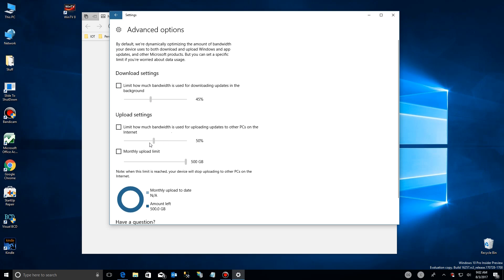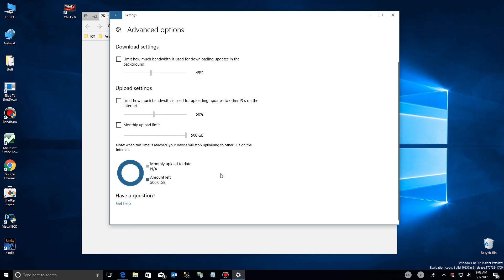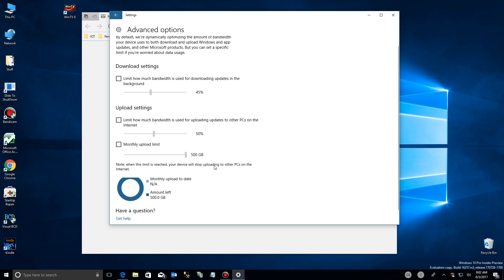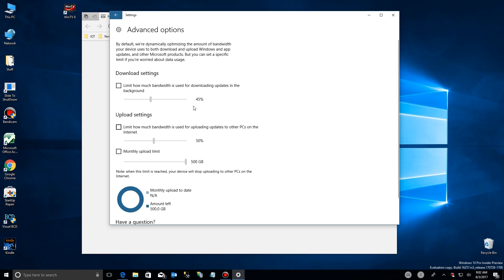Same with uploading — you can limit how much bandwidth is being used to upload to other PCs, either on your own network or other people's. And you can actually limit the monthly upload amount that you're going to contribute.